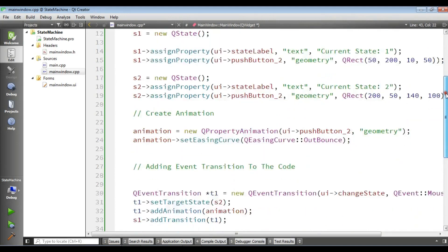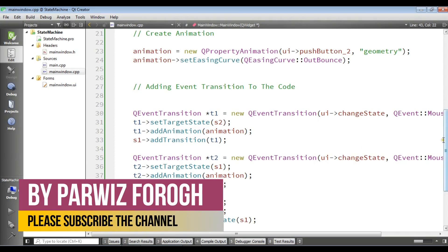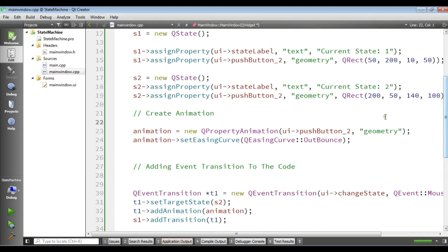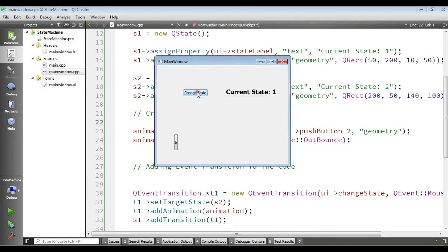Now I'm going to run this — hopefully we don't get any errors, but if we do we'll solve them. After building and waiting, the app runs. If I click the change state button, you can see the button animates and the label shows 'State 2'. Clicking again returns to 'State 1'. The state switches back and forth with the bounce animation.